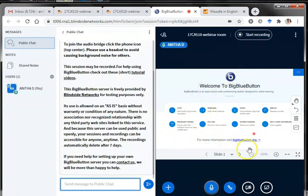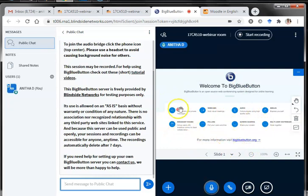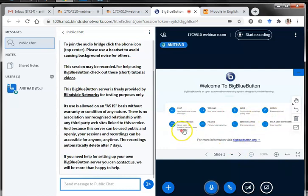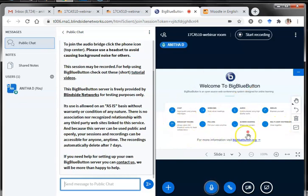This is my BigBlueButton conferencing system. There are many options on this screen: I have chat, webcam, audio, emojis, breakout rooms, polling, screen sharing, and multi-user whiteboard. I shall demonstrate a few of these features in this video.